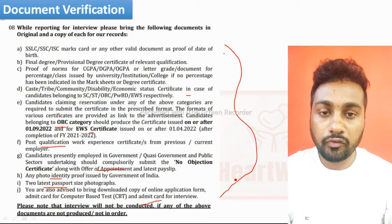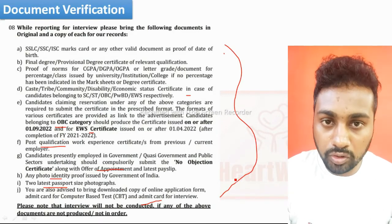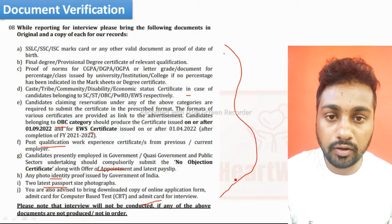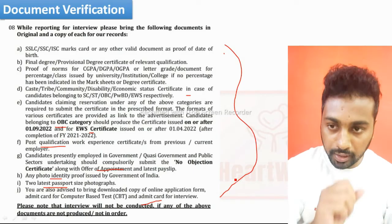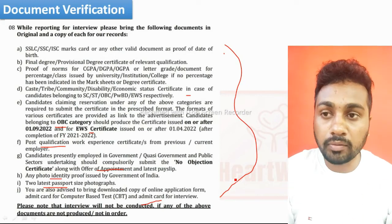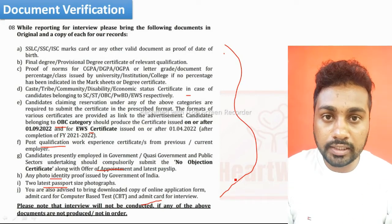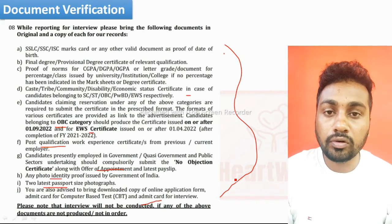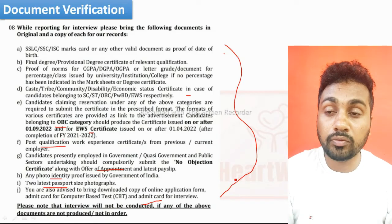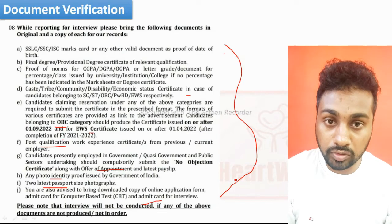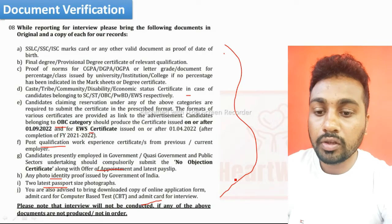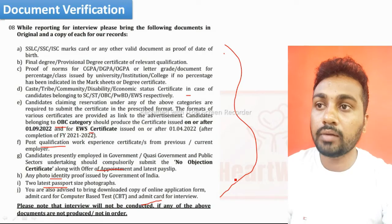Arrange all these documents in this sequence and in a proper manner. They will check your documents first — only if all documents are correct will they allow you for the interview. So documents are mandatory — every document is important.